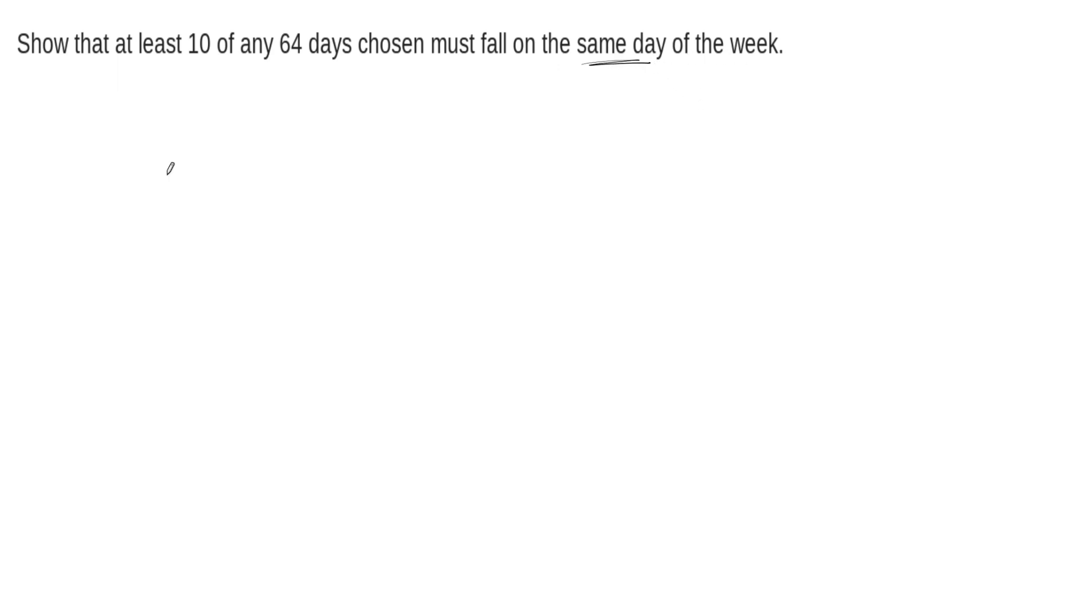So let's start by just listing off the days of the week. We have Monday, Tuesday, Wednesday, Thursday, Friday, Saturday, and Sunday.